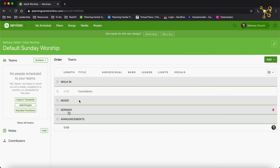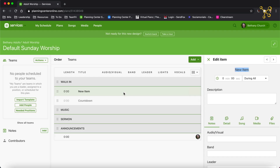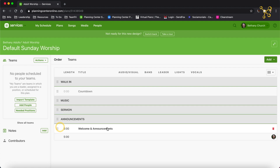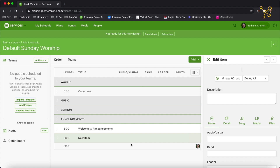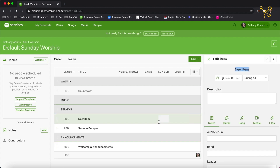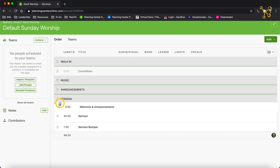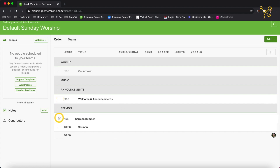So now I have my headers, and now I'm going to add some items — things we do every week. I'm going to press I and call this Welcome and Announcements. We'll say this usually takes five minutes, and it's during all the services. I'm going to drag it beneath the Announcements header. I'm going to add another item called Sermon Bumper — let's say one minute and 30 seconds. And another item called Sermon — 40 minutes. I'm going to move the Announcements up before the sermon, and the Sermon Bumper goes before the Sermon.